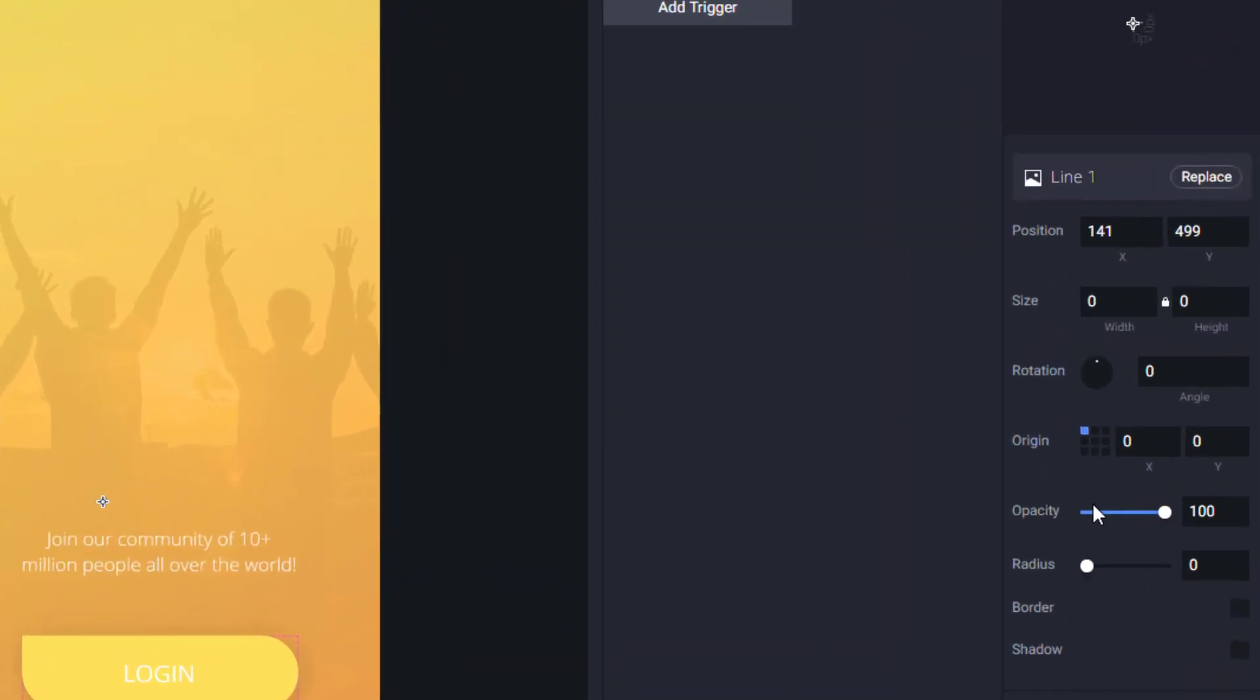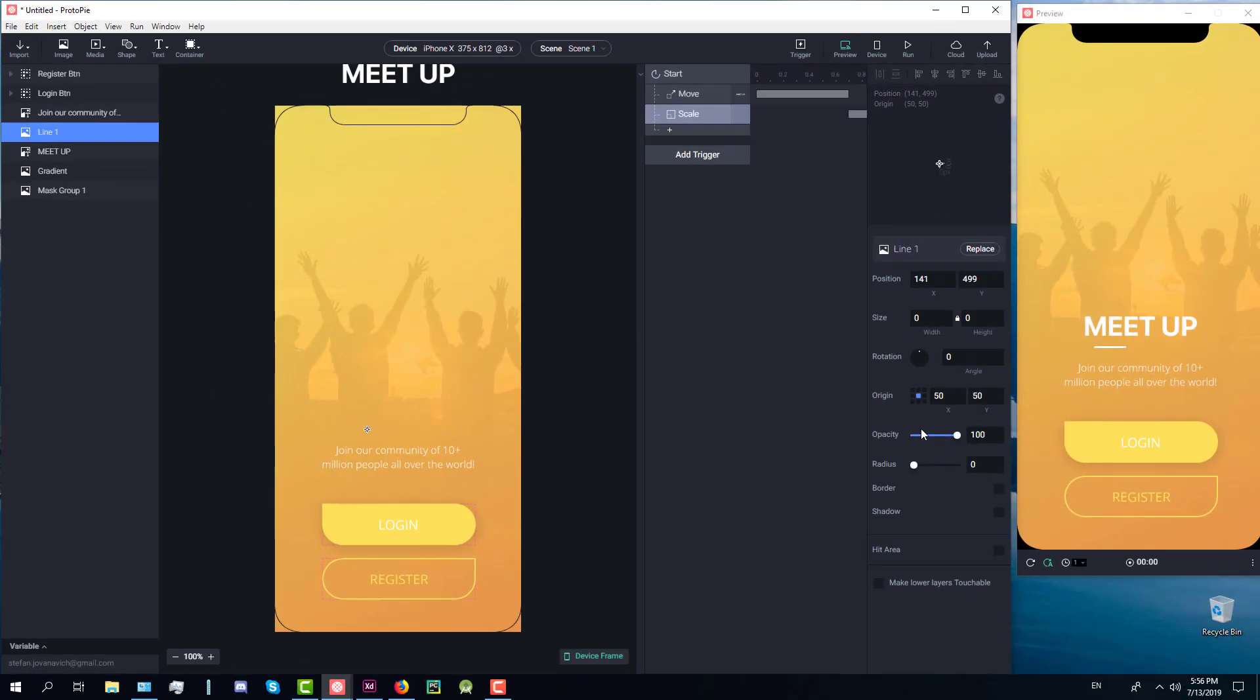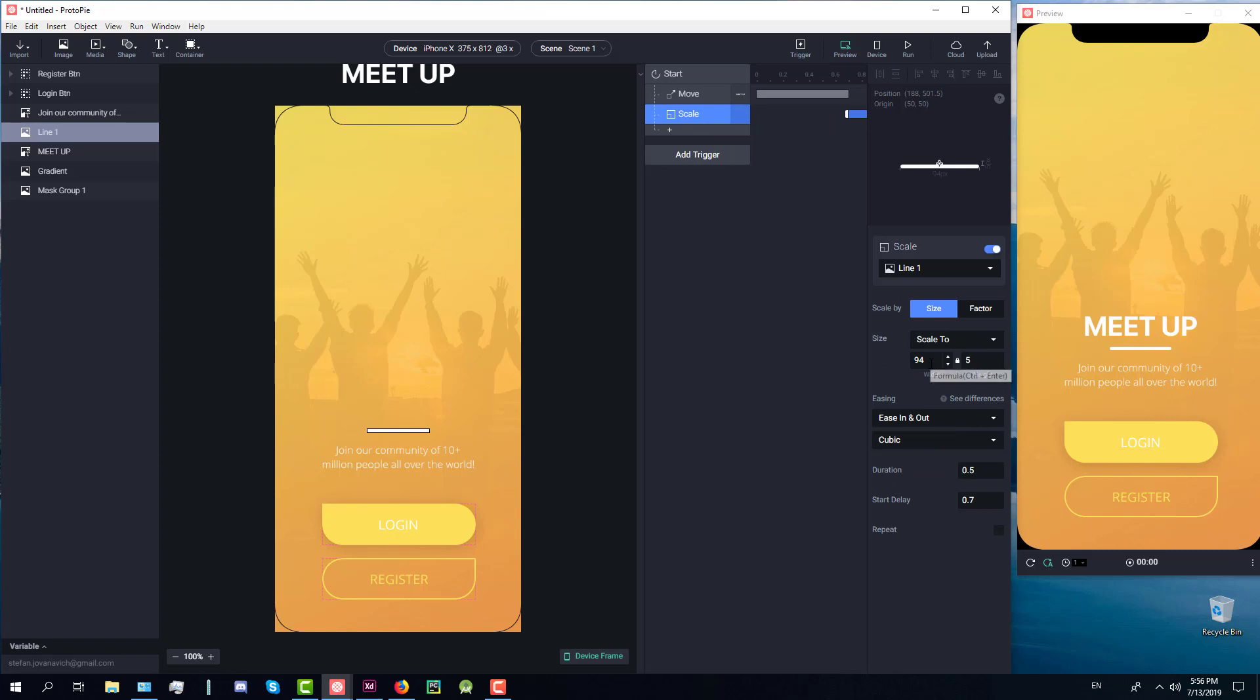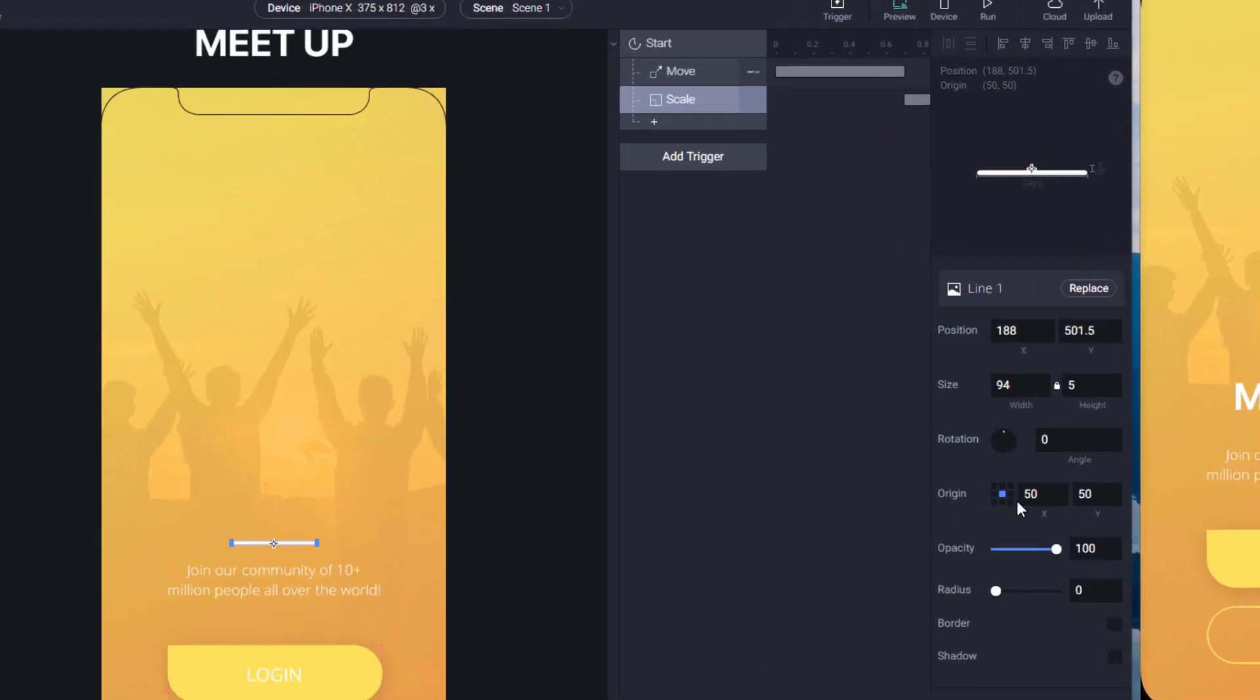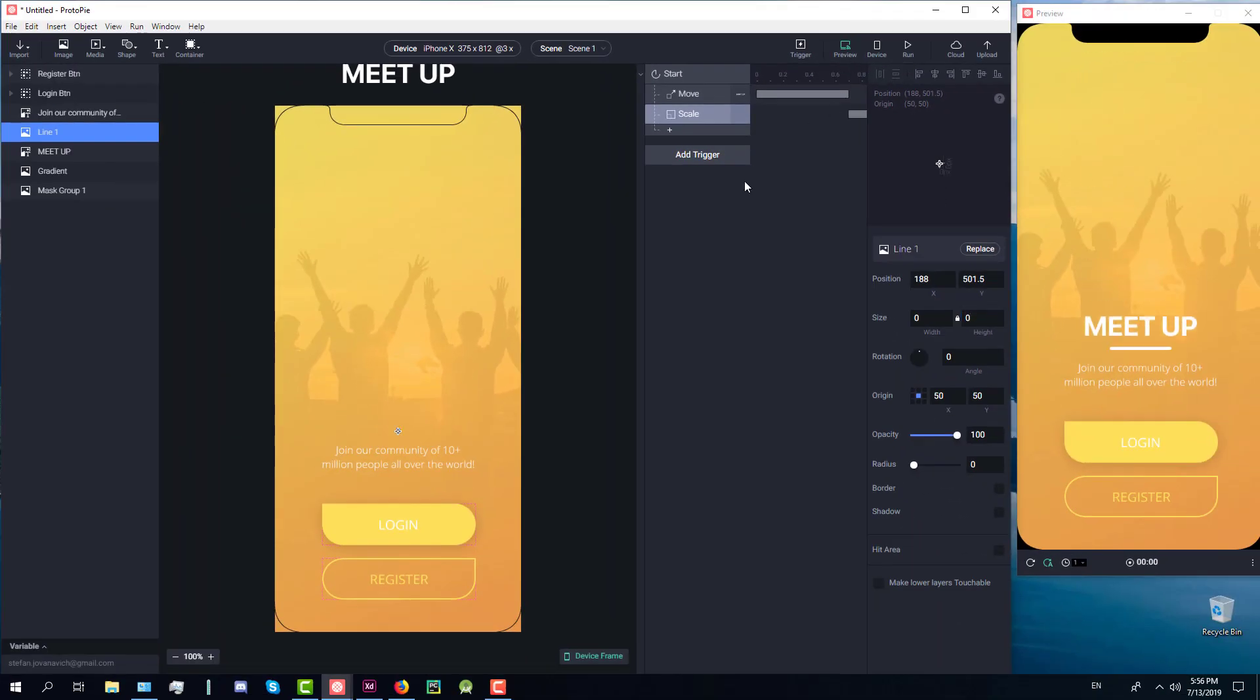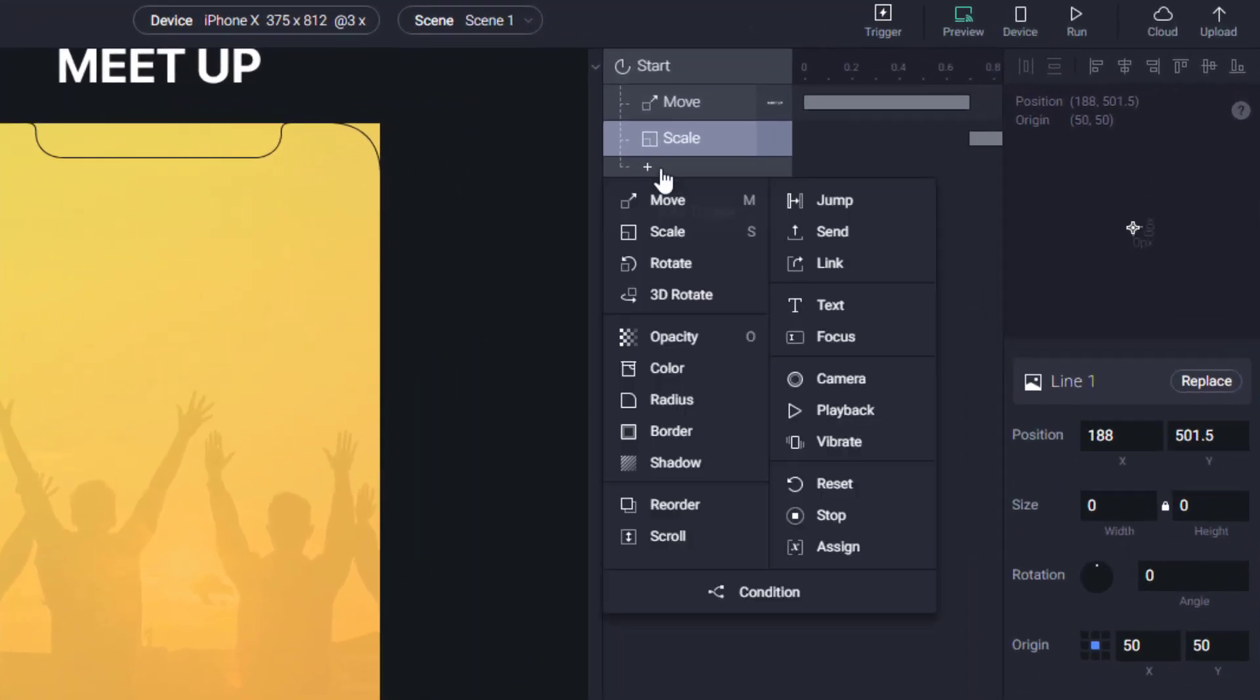We need to set this origin to the center. So what does this mean? It means that our line will start to grow from the center of the element and not from left to right. So we have set it up here and now we're going to copy those values. As you can see it works very fine.